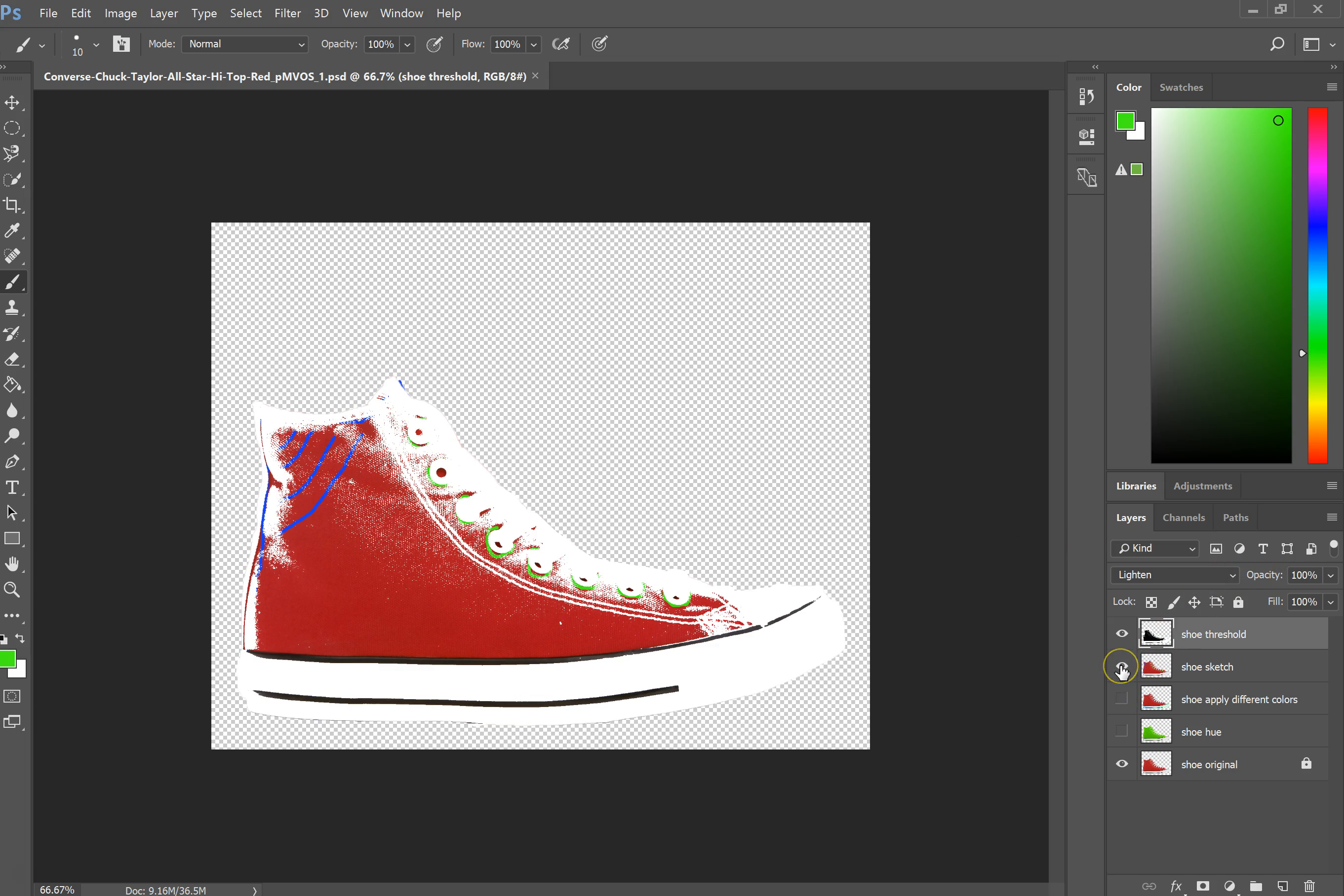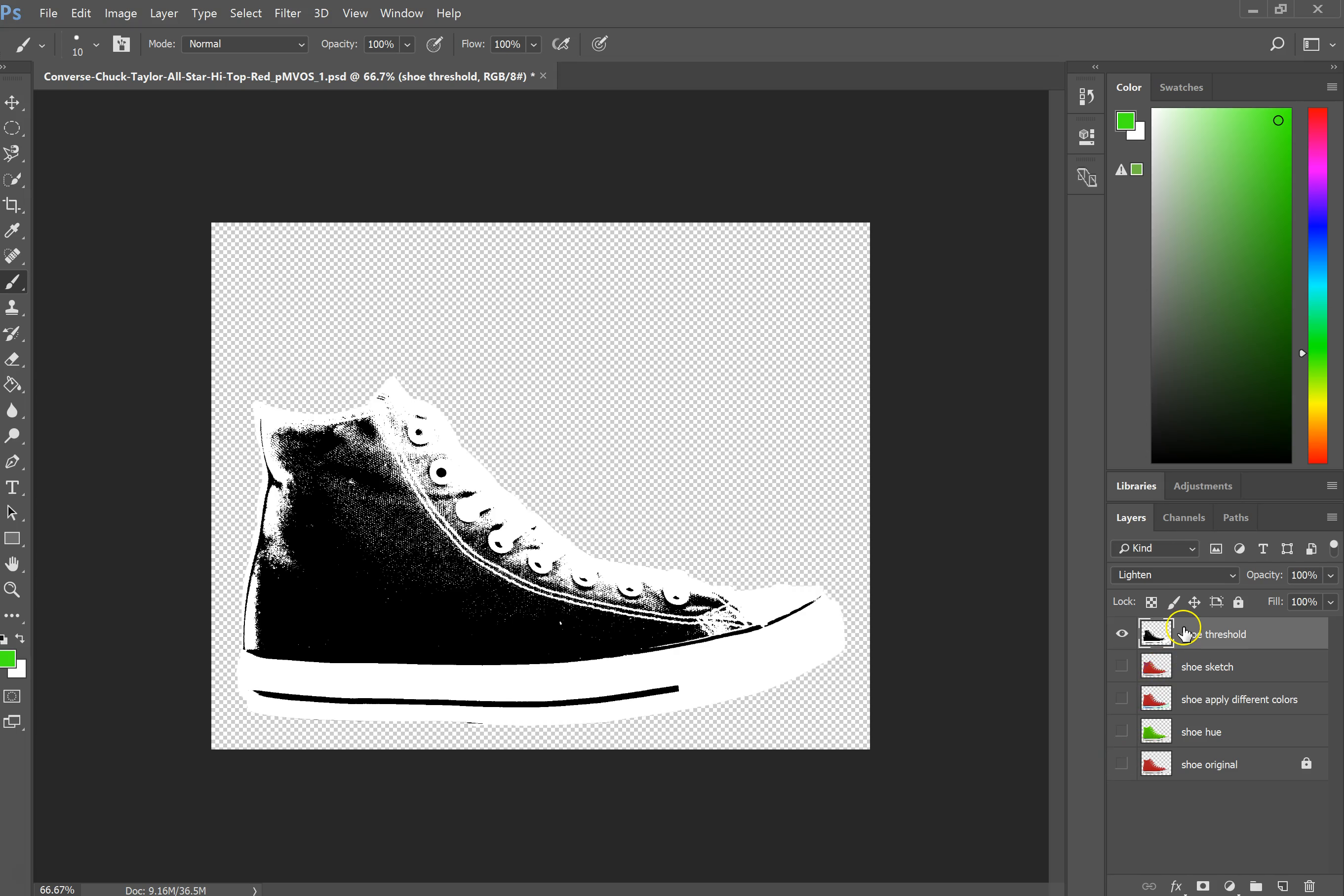First I'm going to hide the shoe sketch layer, and I'm going to hide the bottom layer, so all I have is my threshold.